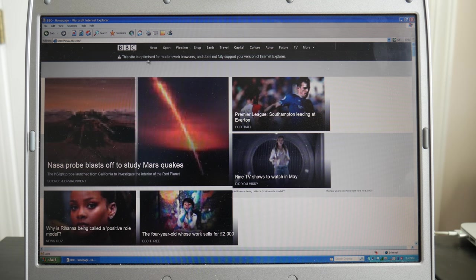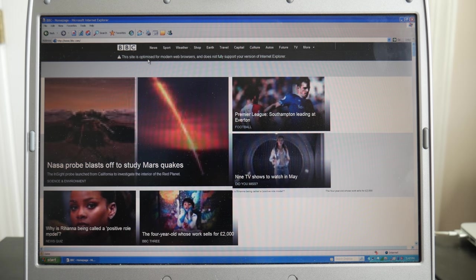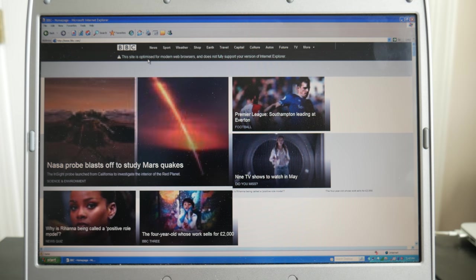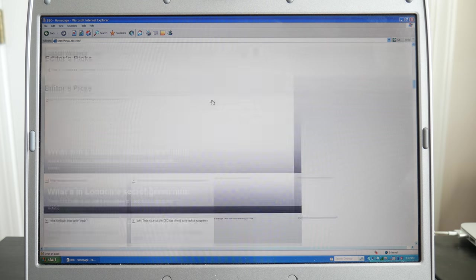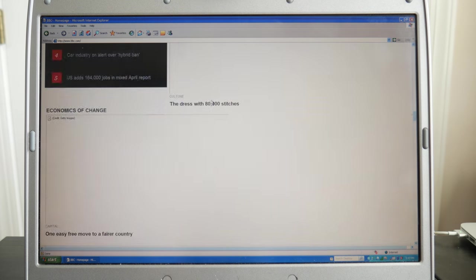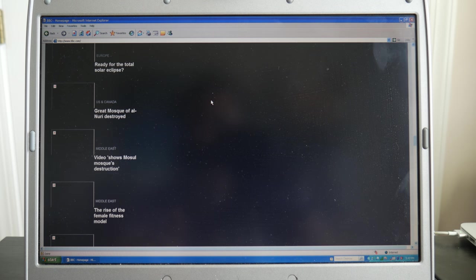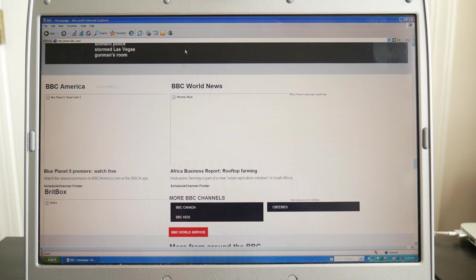This site is optimized for modern web browsers and does not support the version of IE. But it does load, I guess.